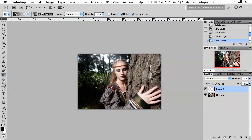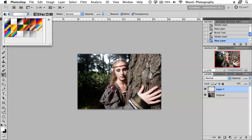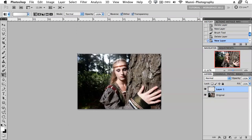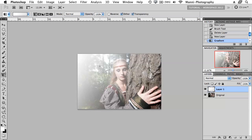I currently have black as my foreground color, so I'm going to switch that with X to have white as a foreground color. I'll go over here and select the white going through to transparency — foreground white to transparency. Going back to my image, on my layer I'll select the top-left corner, hold down with the mouse, and drag all the way to the bottom-right corner and drop it.